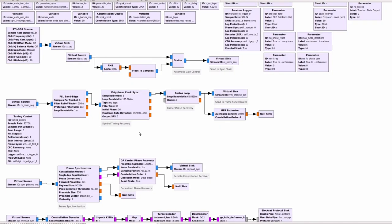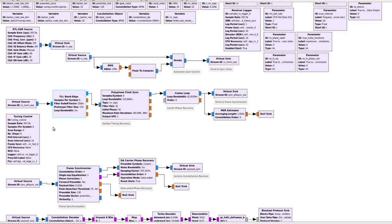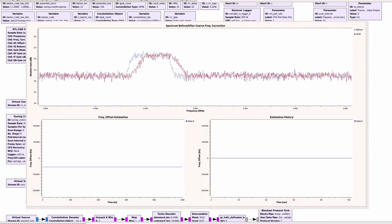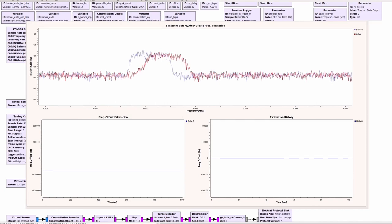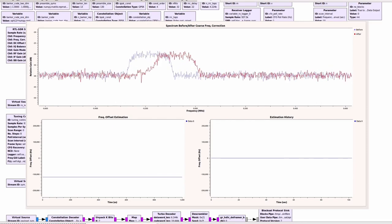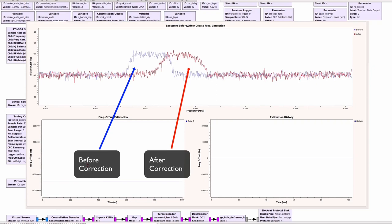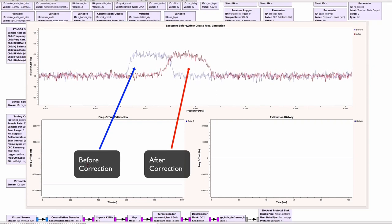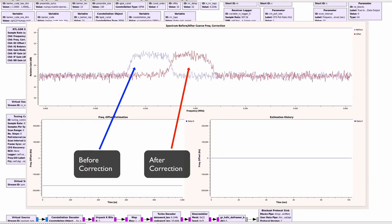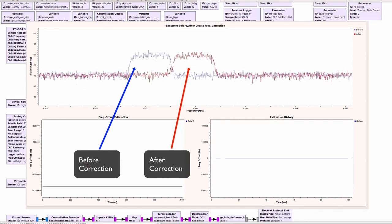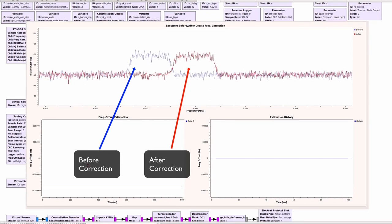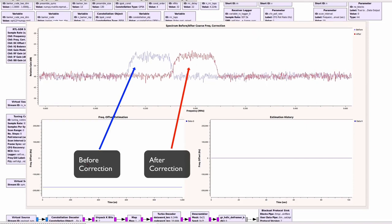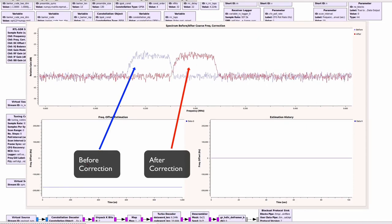The next processing step is this coarse frequency recovery block here which is implemented by the FLL band edge block. The goal of the coarse frequency recovery is to shift the incoming signal band which is expected to be offset from zero and then place it around zero as much as possible. The frequency offset of the incoming signal is very expected due to the fact that the oscillators in the RTL-SDR and the LNB are not perfect. So the FLL detects the frequency offset and then shifts the signal.